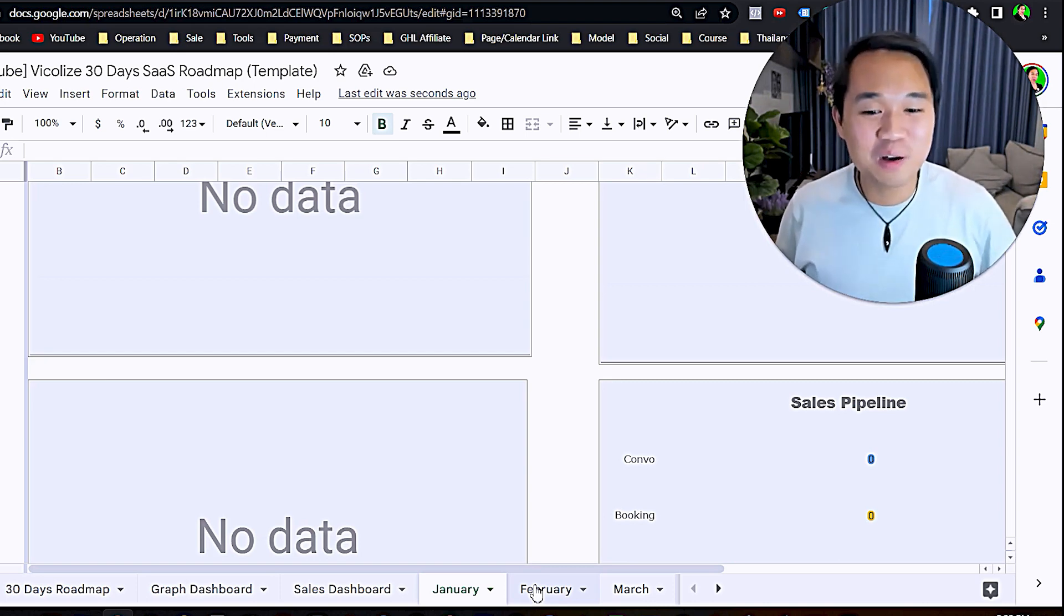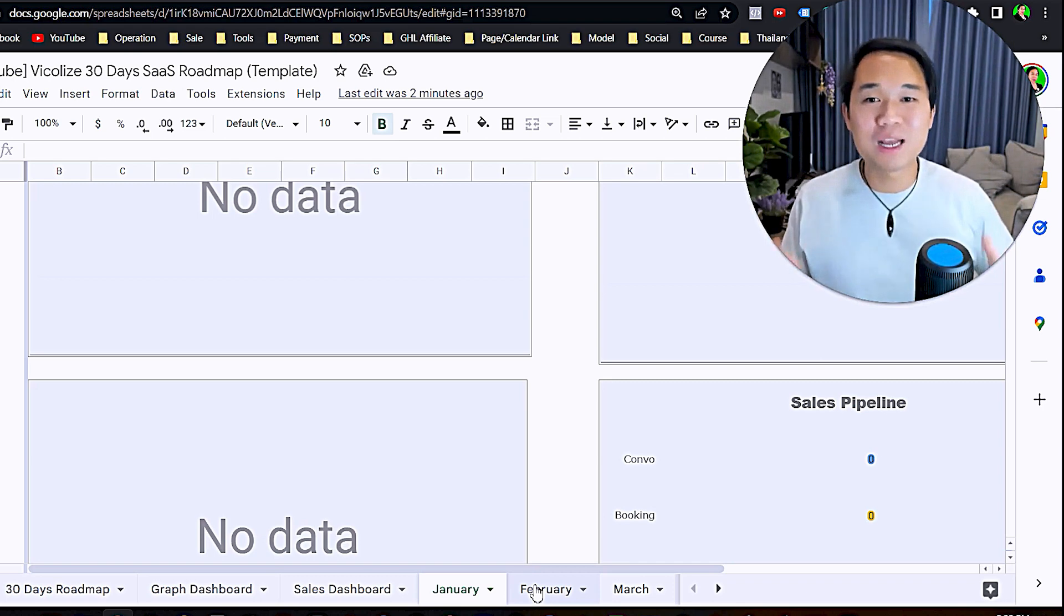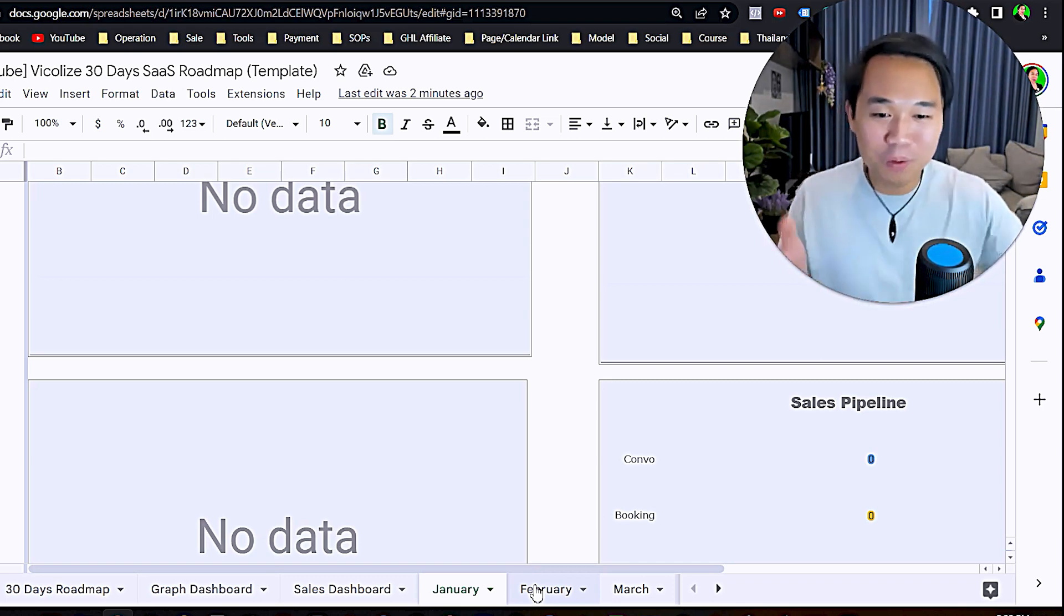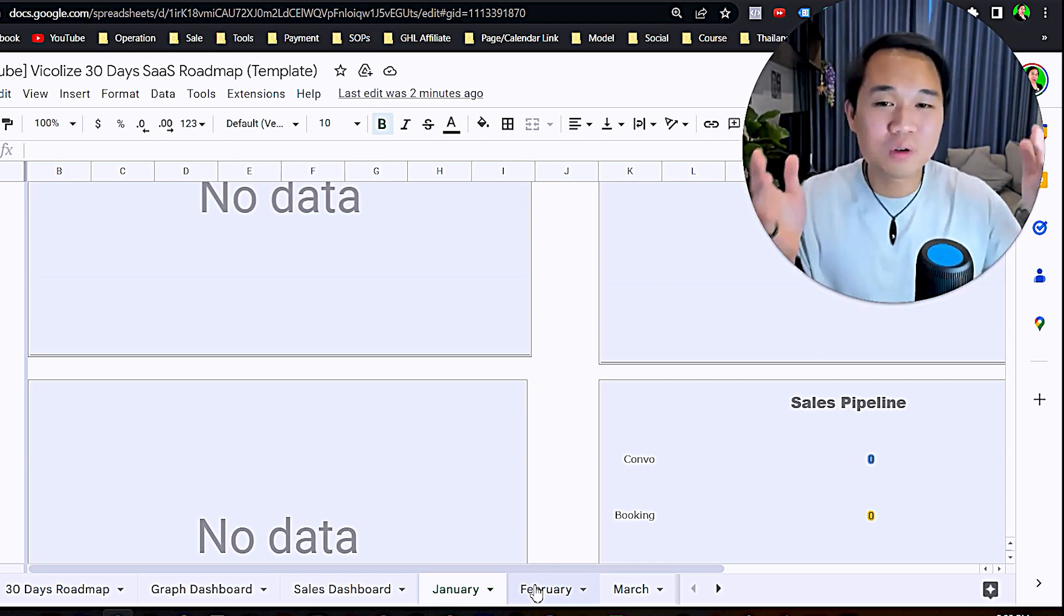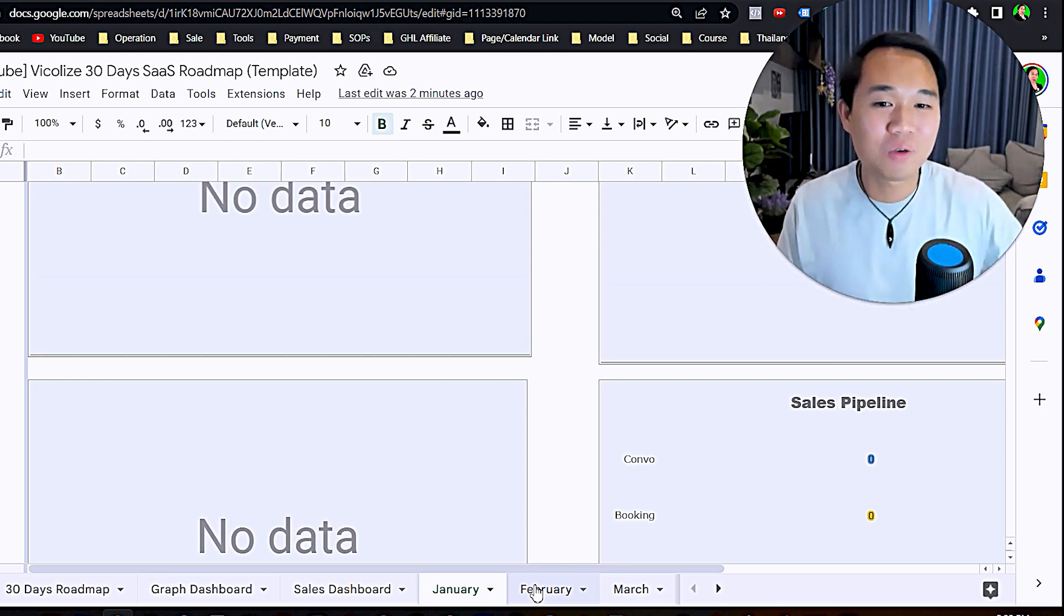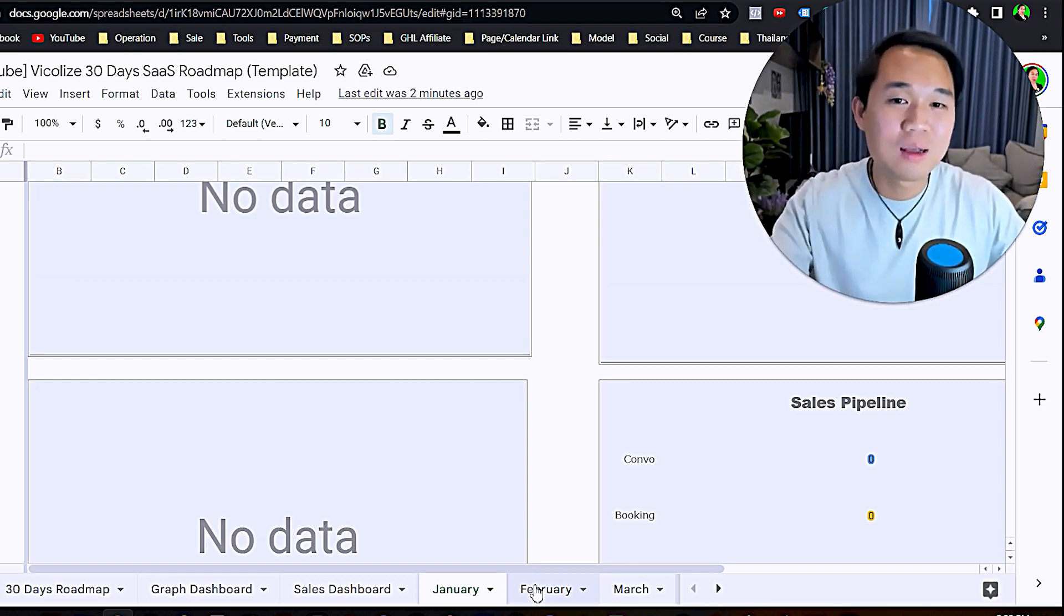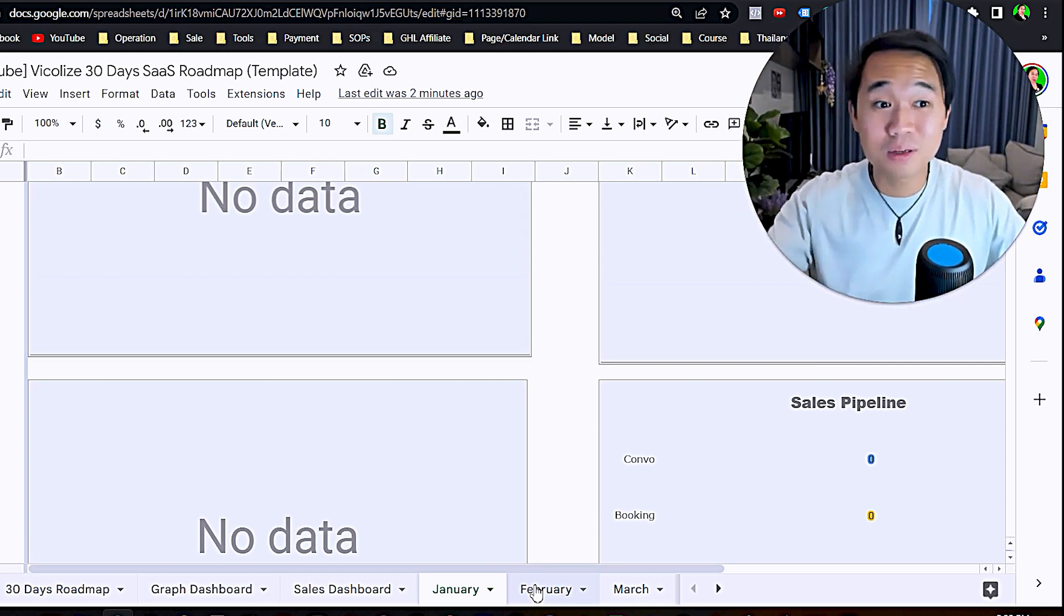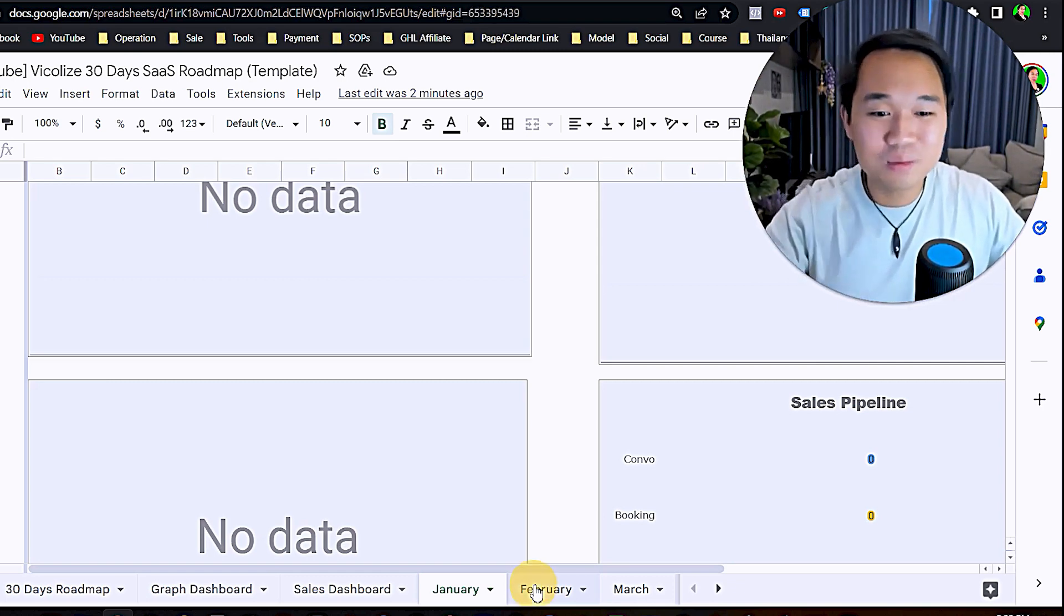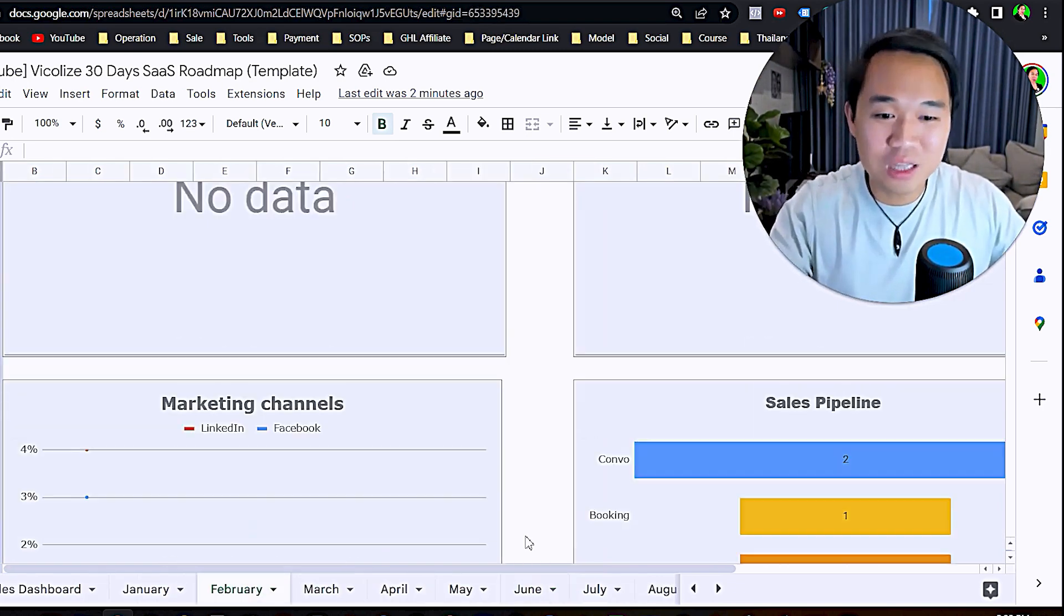Always come back to yourself here. Am I happy with the money in my bank account? If not, look at your number, look at your output, look at your effort, look at your outreach. Trust me, it's a correlation between this number and the number in your bank account.